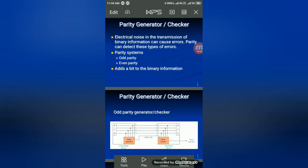Today we will discuss parity generator and checker. In digital transmission, noise is introduced at the transmission stage and receiver stage. To avoid this, you use a parity generator at the transmitter side and a parity checker at the receiver side. Electrical noise in the transmission of binary information can cause errors, and parity can detect these types of errors.